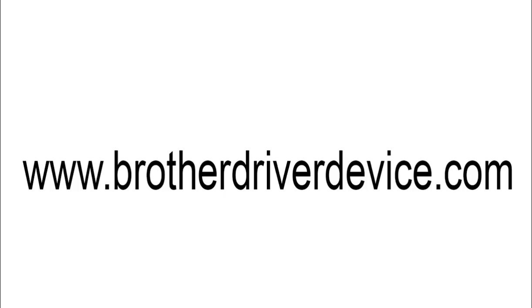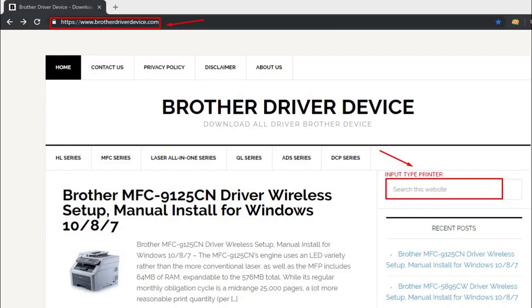Welcome to www.brotherdriverdevice.com. How to download Brother Driver Printer. Open your browser and visit www.brotherdriverdevice.com. Write the type of printer you have to search.